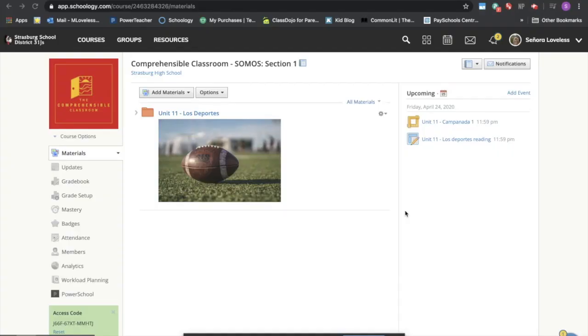Hi everyone, my name is Megan Lovelace and I wanted to show you how to integrate your distance learning materials into Schoology.